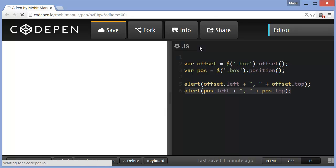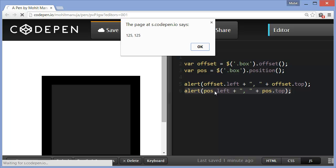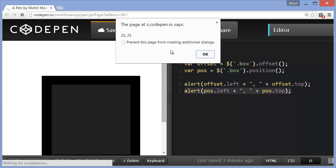Now, I wish to alert the position left and position top. So this is offset left top, and this 25, 25 is actually position left top. You see, pos holds the position of the box. So that's the difference.